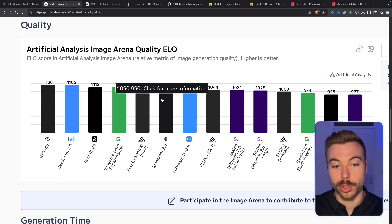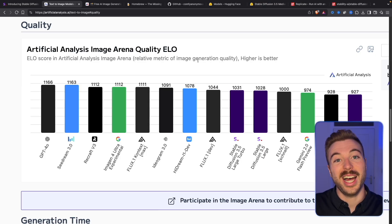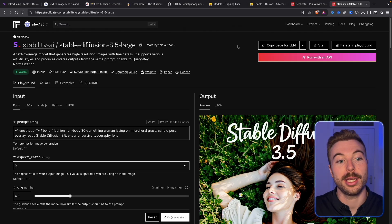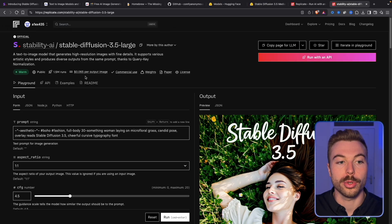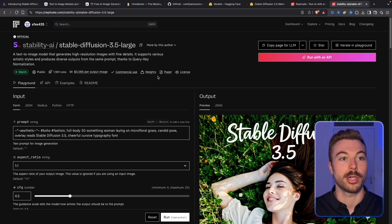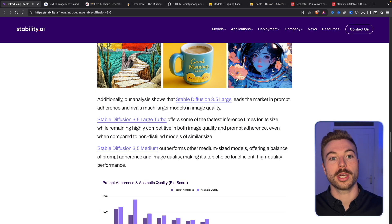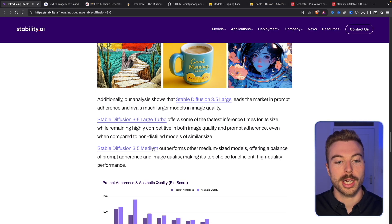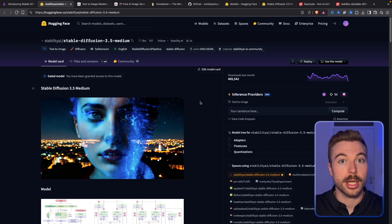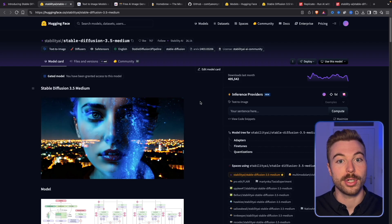There are other options like Hydream that you could also run locally, but some of those you have to pay for. How much are we saving? If we come across to Replicate, where you can run it via API, you'd be paying around $0.065 per image — so we're saving that money every single time we run it locally.